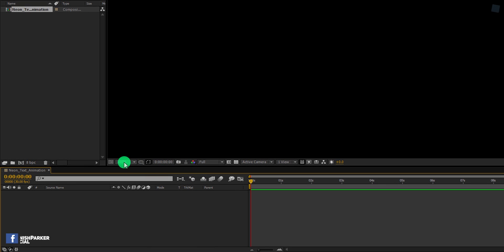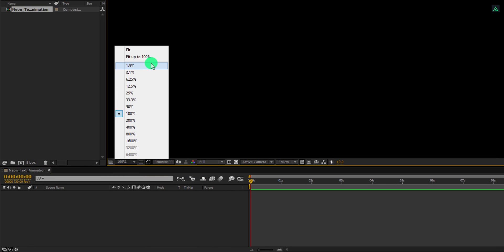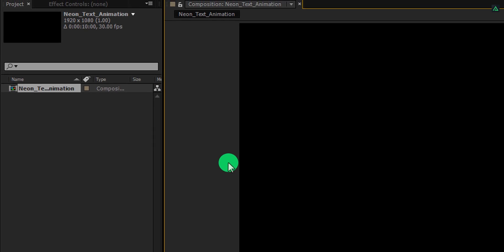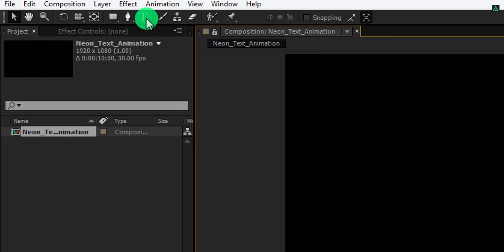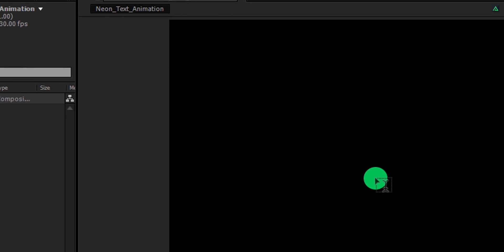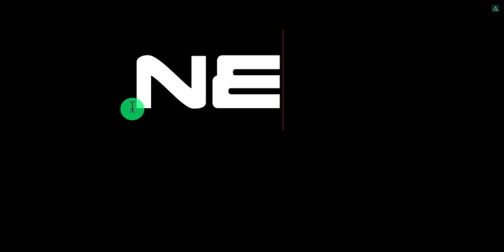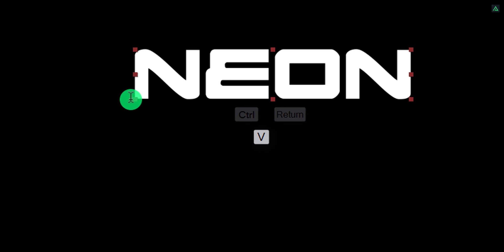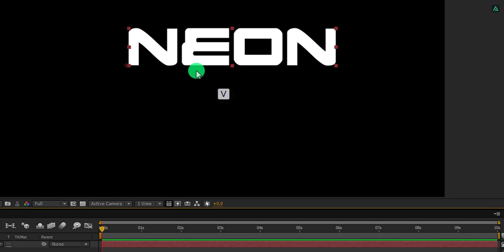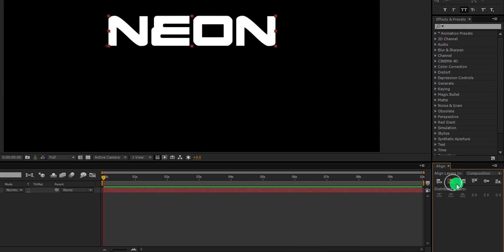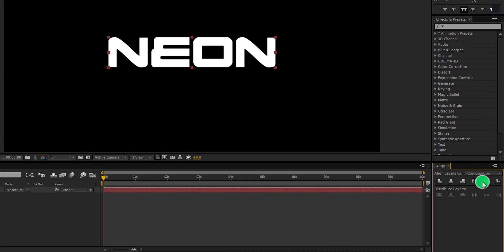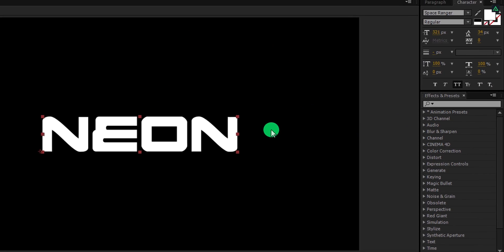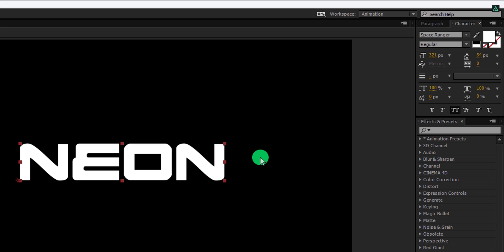Make it fit 100% to the window. Now go to the tools and select the text tool. Click anywhere on the screen and start typing your text. I am using this neon word. You are free to use your own text. Let's align your text into the center. Cool.